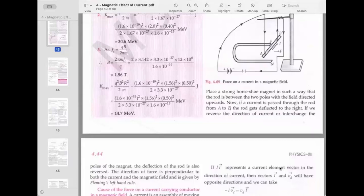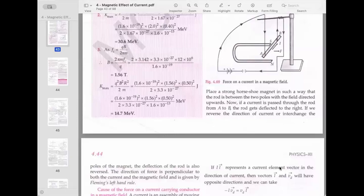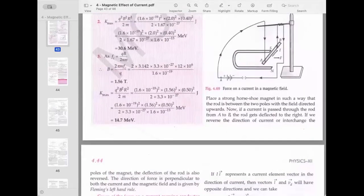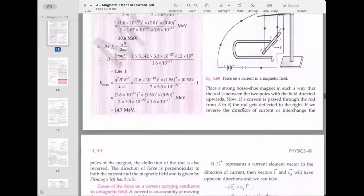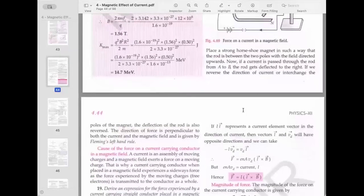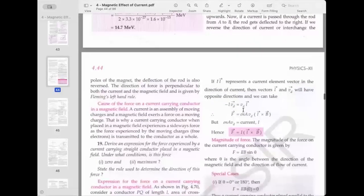To find the direction of this force, we apply Fleming's left-hand rule: stretch the thumb, first finger, and middle finger perpendicular to each other. The first finger points in the direction of the magnetic field, the middle finger points in the direction of the current, and the thumb points in the direction of the force on the conductor. This can be remembered as FBI — Force, magnetic field B, current I.